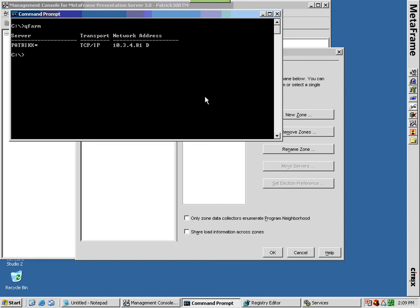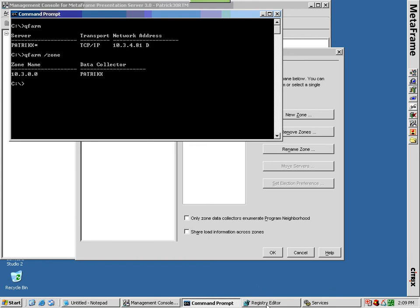You may also wish to simply add the slash zone argument to the query farm command to find all data collectors in a farm. Remember to make this change on potential data collectors in the farm as well.